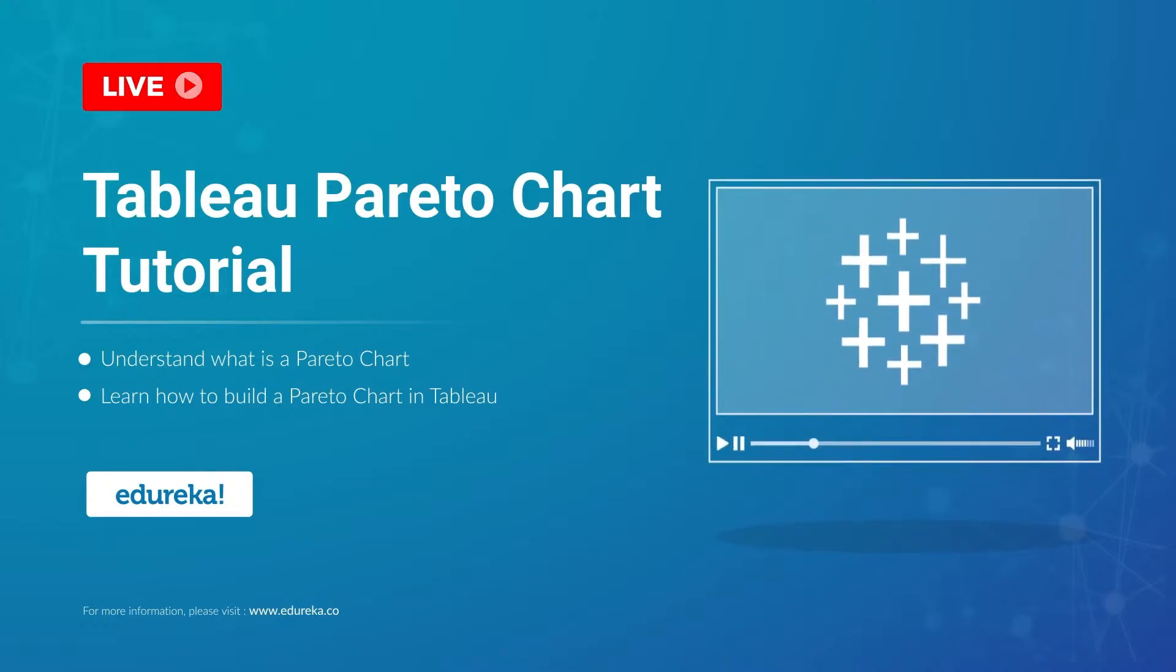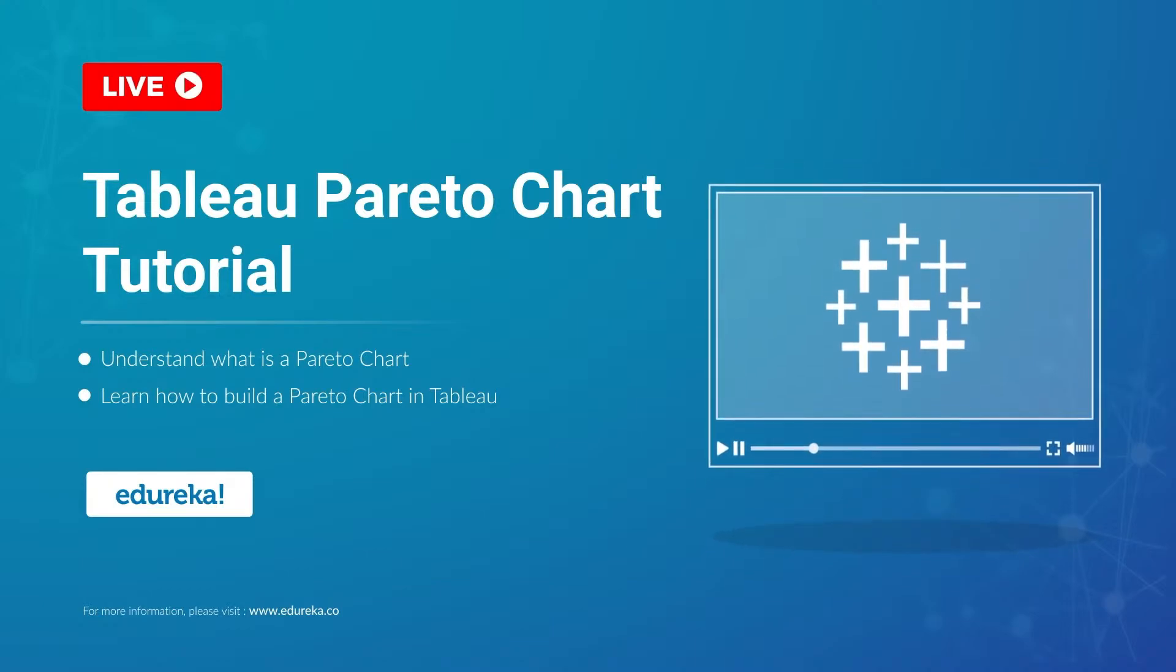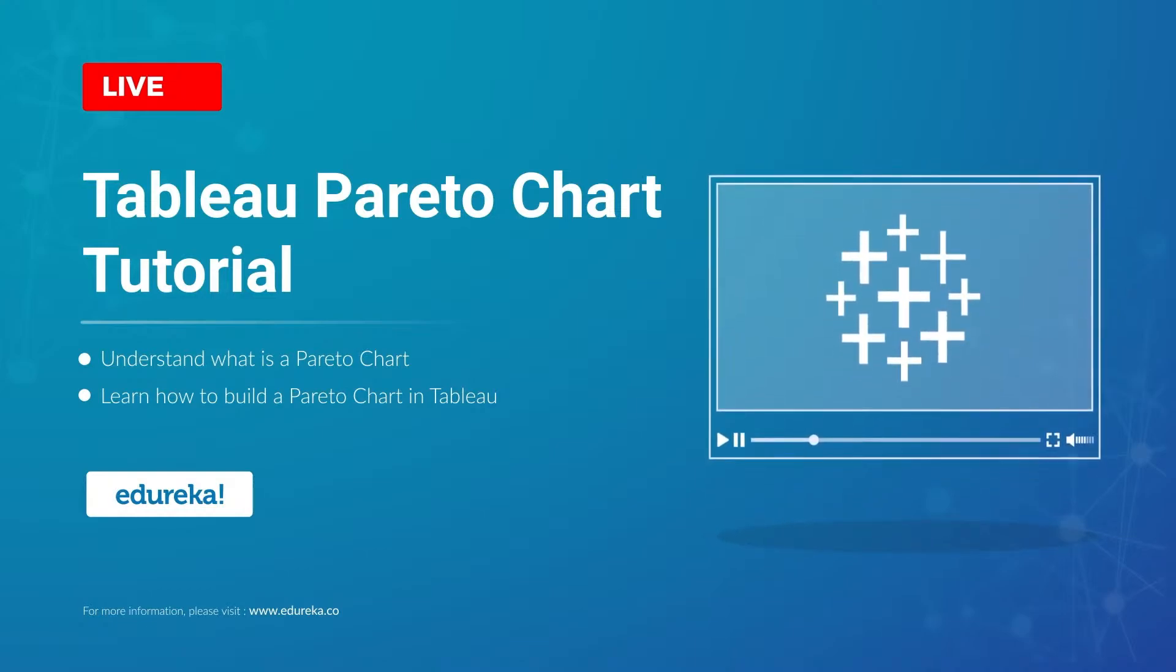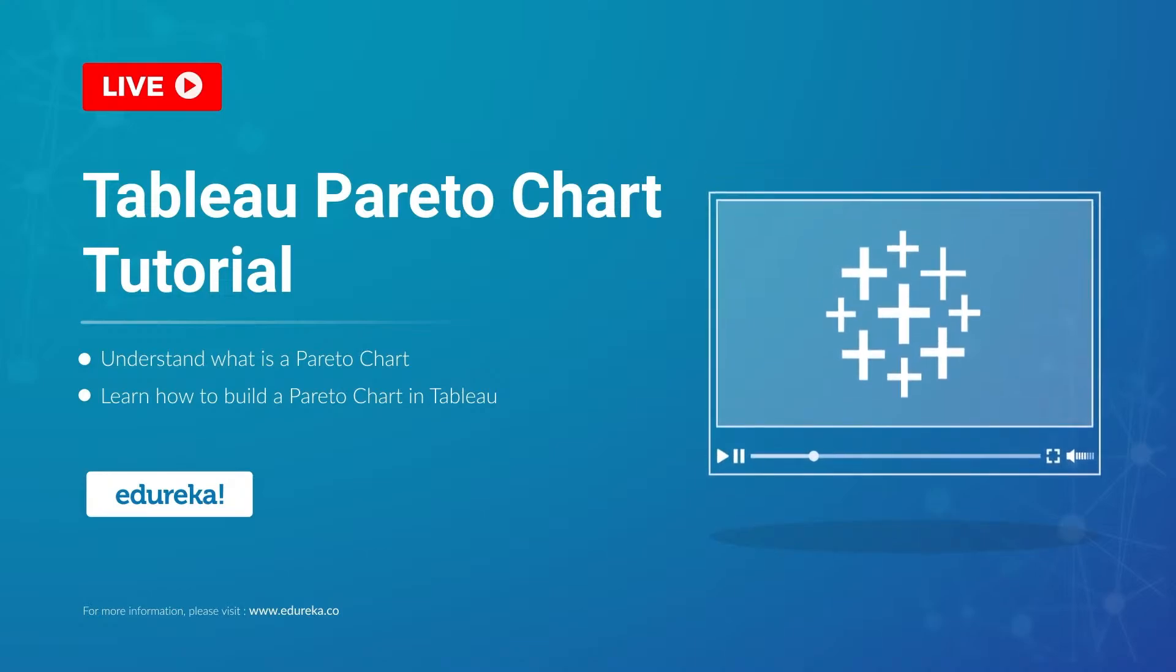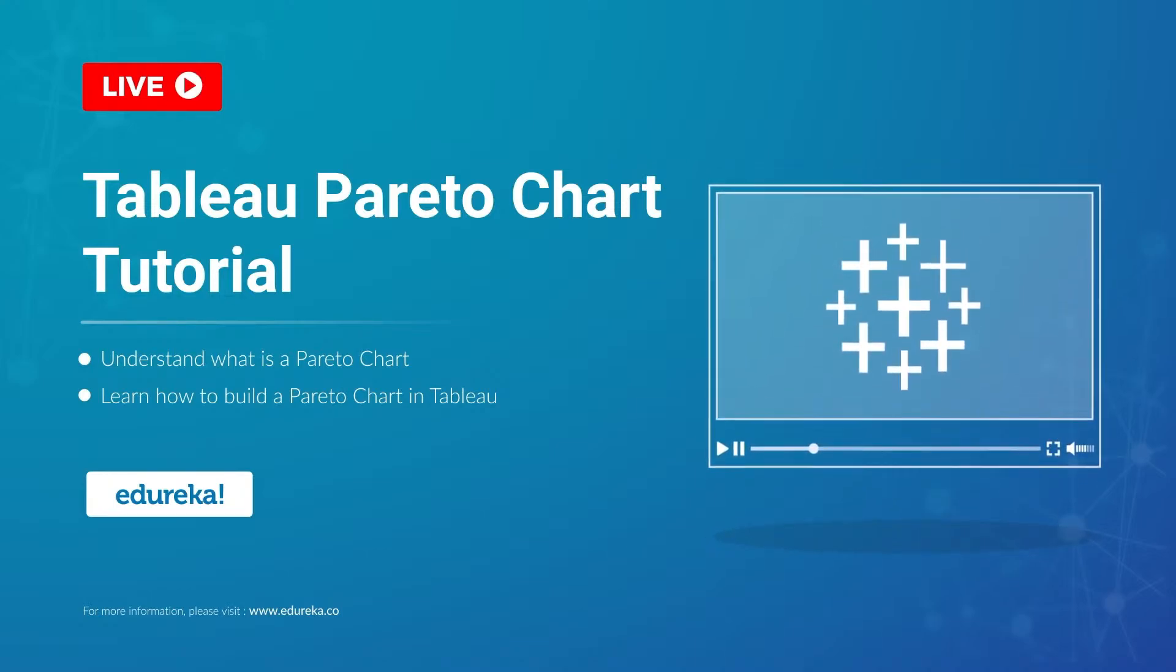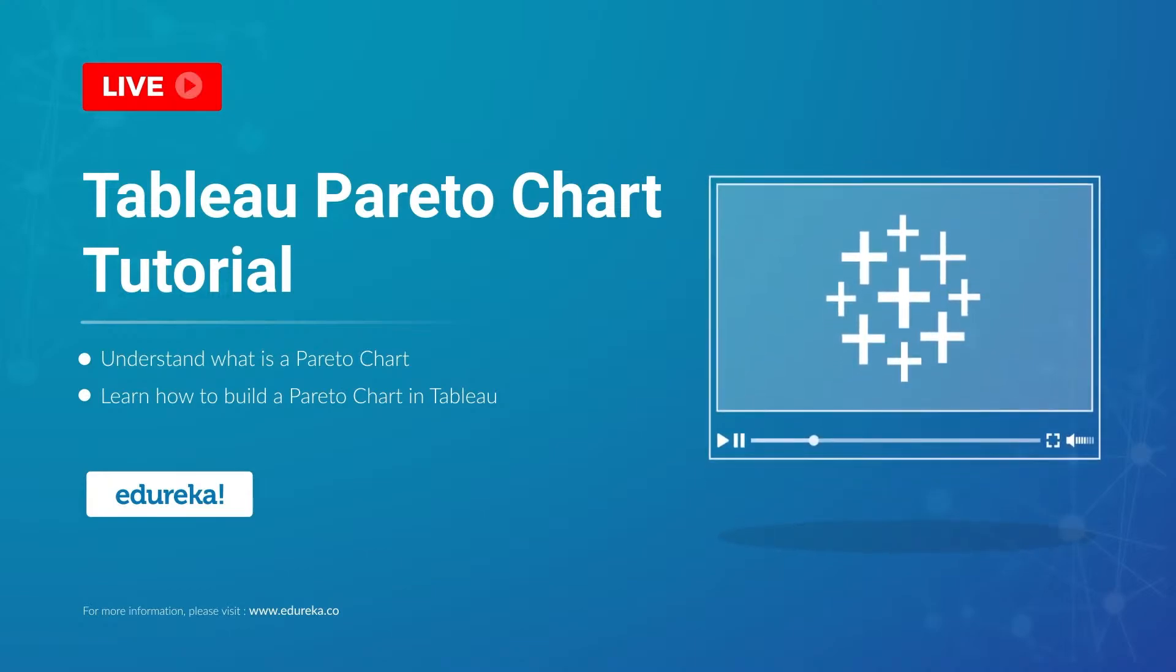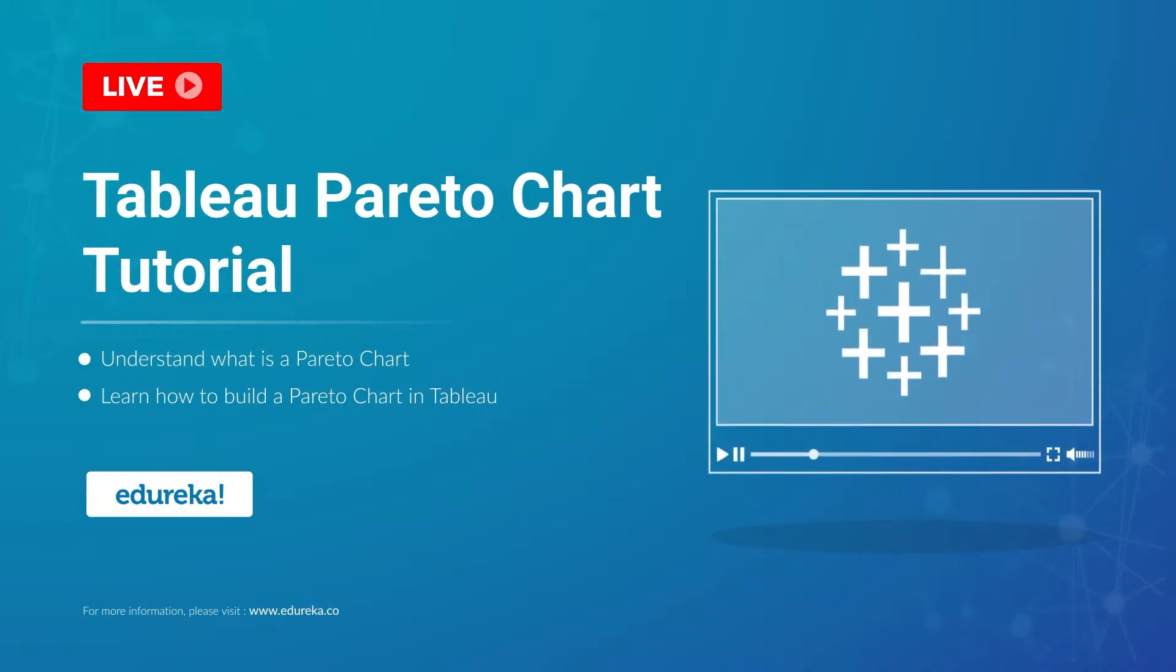A Pareto chart, named after Wilfredo Pareto, is one of the more crucial things that you will learn in any Tableau certification training. It's used to highlight dimension members that have the biggest impact to the measure in question. Hi all, I welcome you to this session on Tableau and today I'm going to take you through the steps to build a Pareto chart in Tableau.